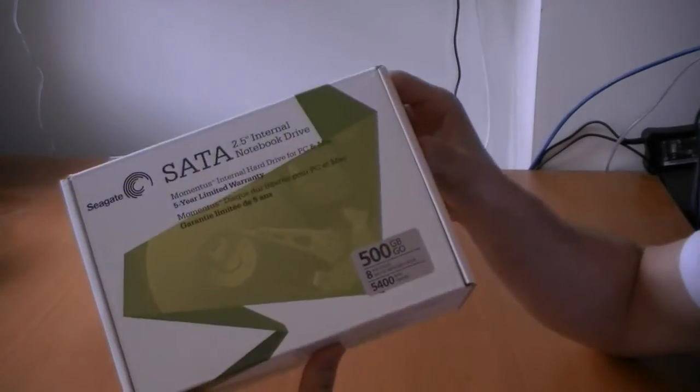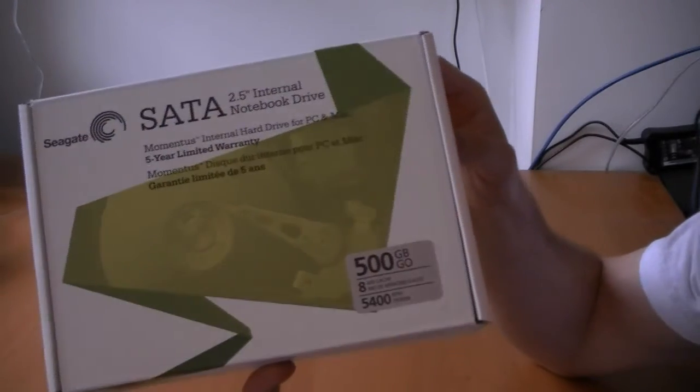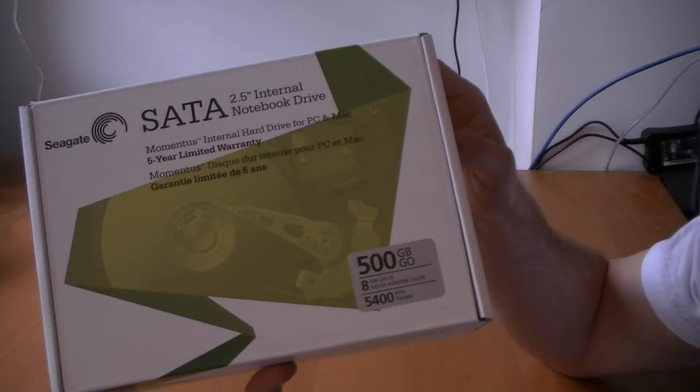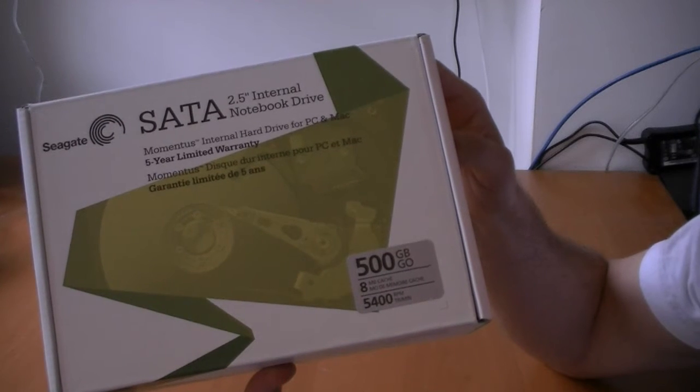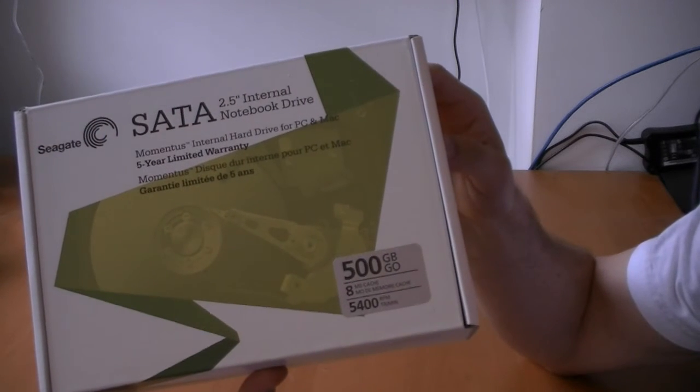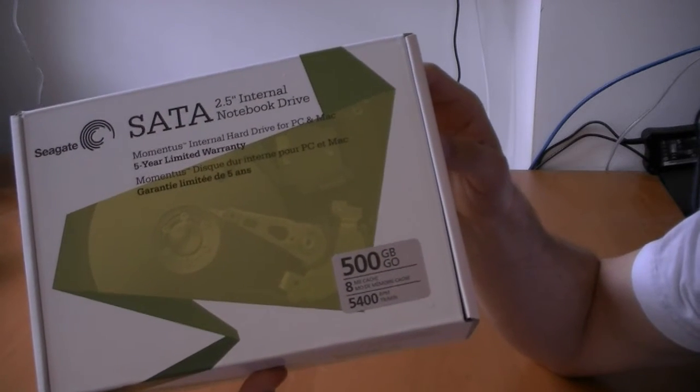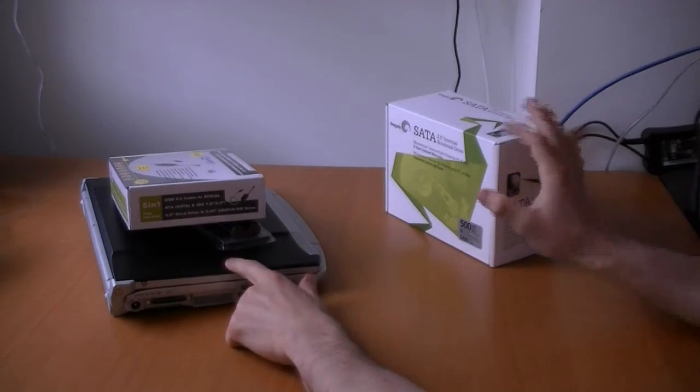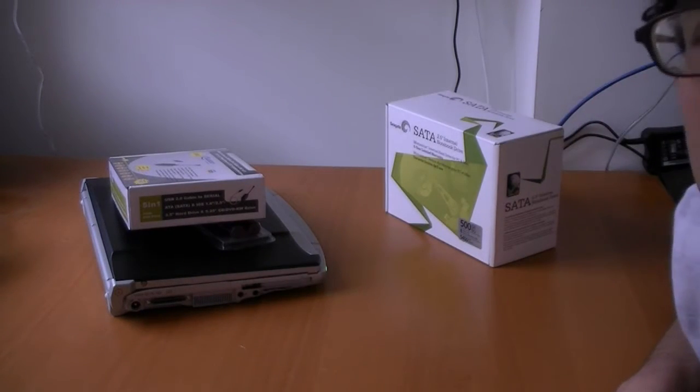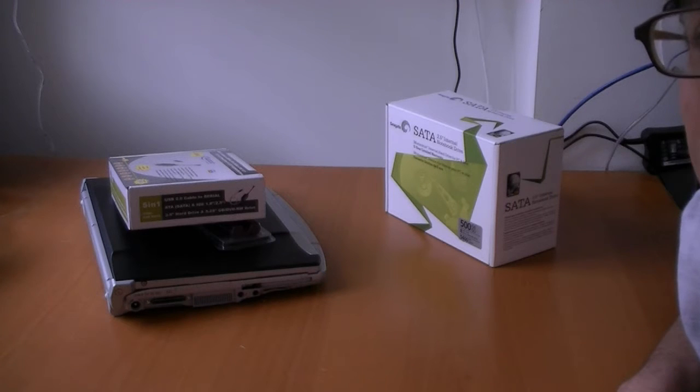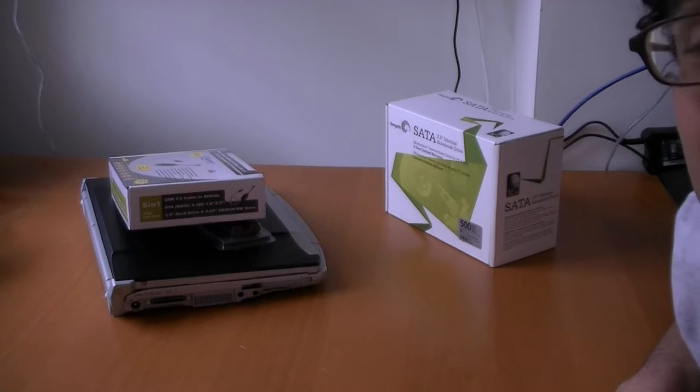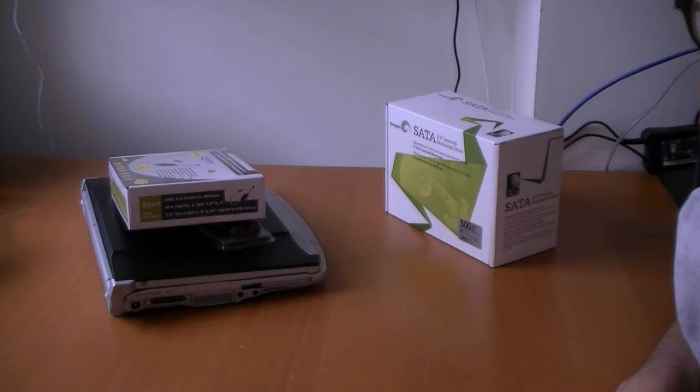And this is a 500 gigabyte model, 8 megabytes of cache, 5400 RPM rotational speed. Basically our current Notebook has only 160 gigabytes of storage in there. And we're going to be dropping in 500 gigabytes, which is a really nice upgrade.